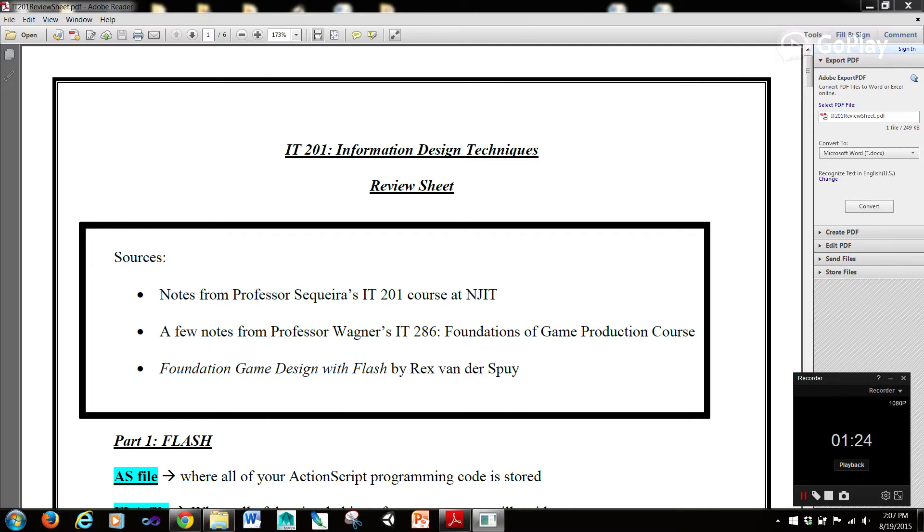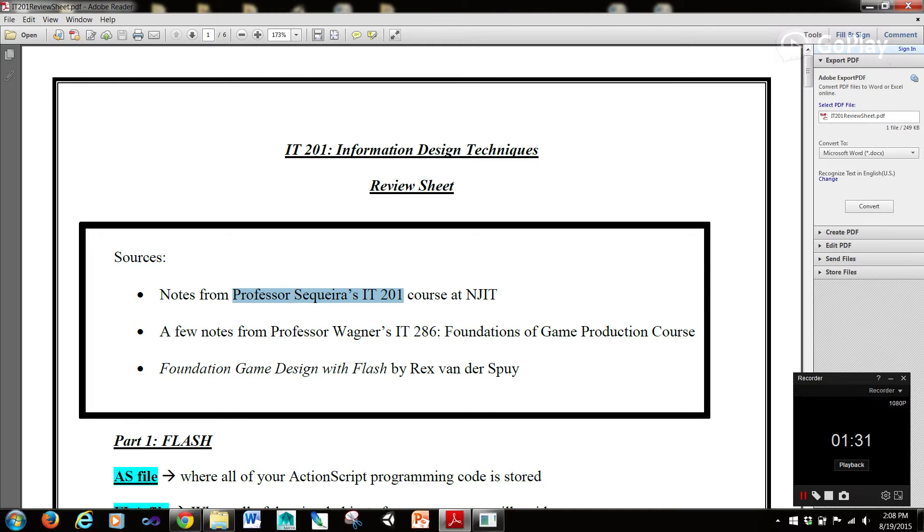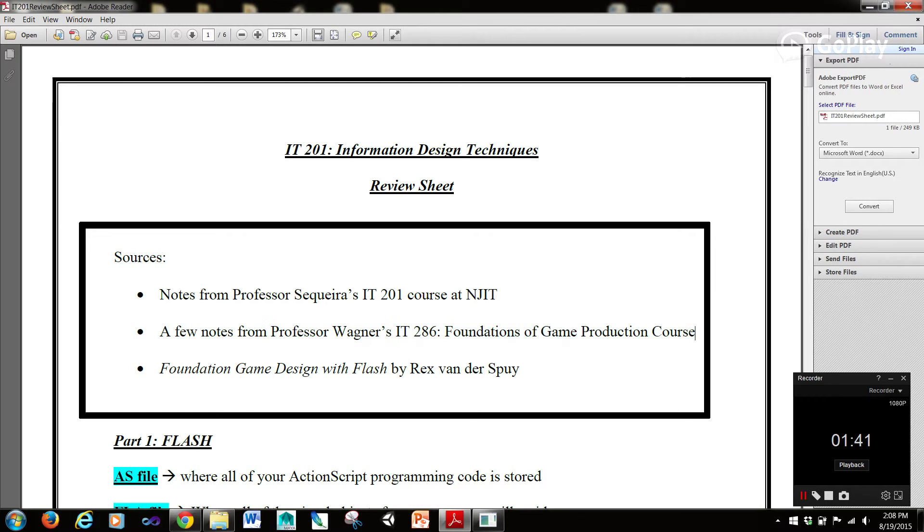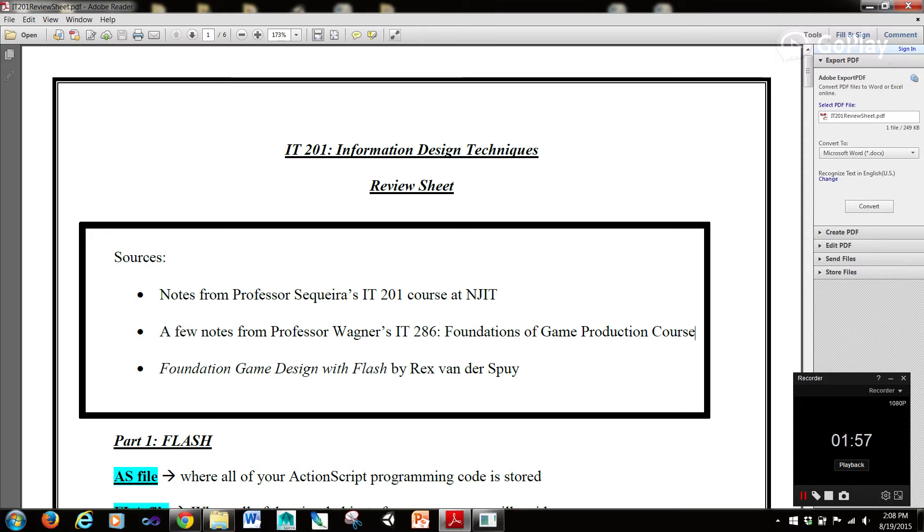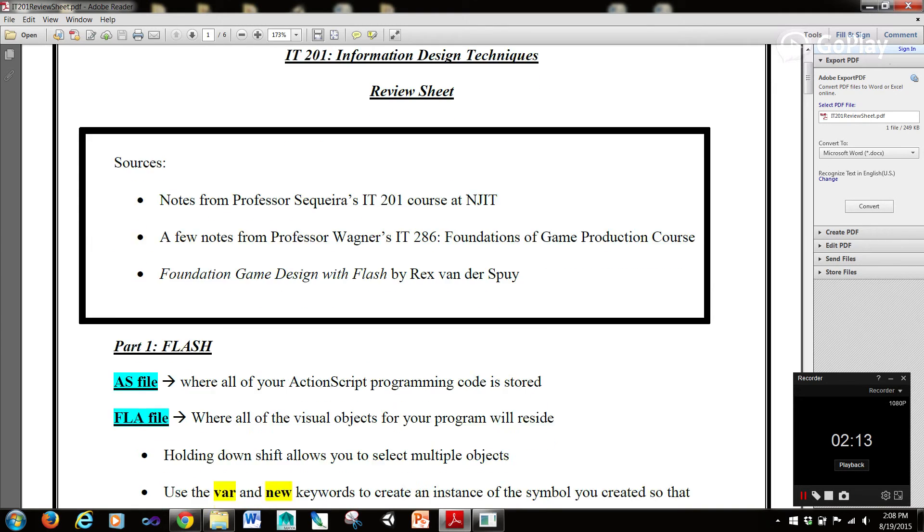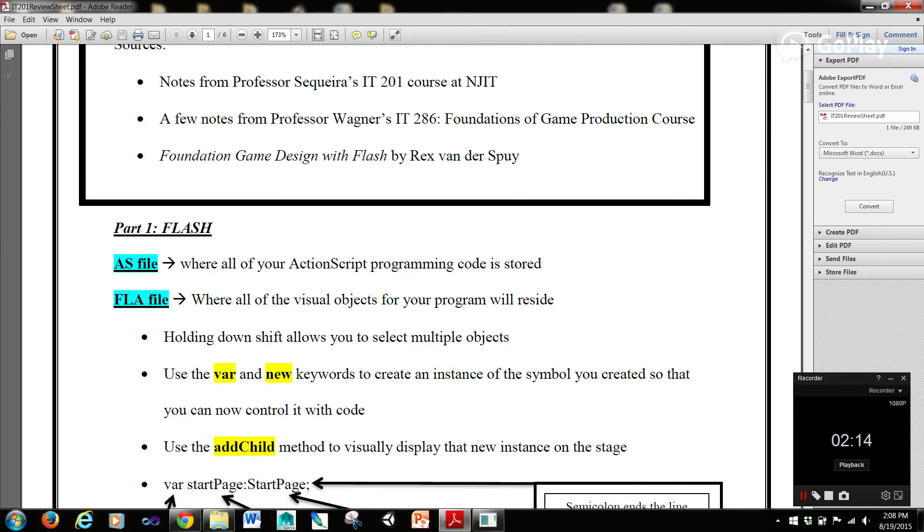Where did I compile these notes? Well, when I was in Professor Cicada's 201 course, along with my teacher's assistant experience for him for the last two semesters, I've compiled these notes from there. I took a few notes from Professor Wagner's IT286 Foundation of Game Production course at NJIT. The reason for this is because that course is the first real all Unity course, and this course sort of touches Unity for the second half of the semester. So what I kind of wanted to do was take a few of the basic things, because he did a very good job at explaining just a few of the basics. I'm just trying to touch on the basics right now with you guys for the IT201 course, what would help you guys out. And also, Foundation Games Done with Flash by Rex Vanderspa. So without further ado, let's get started.